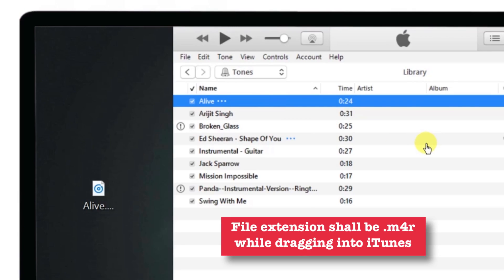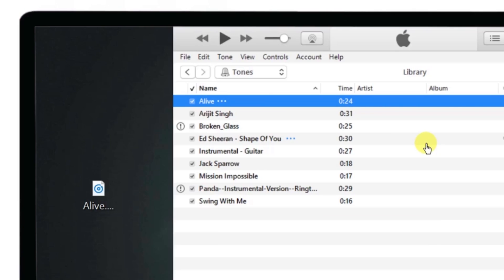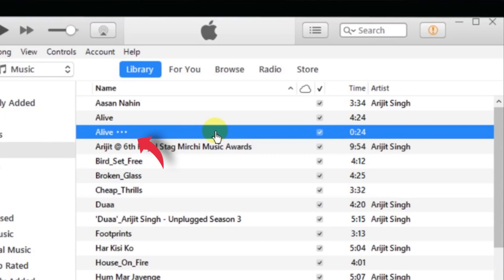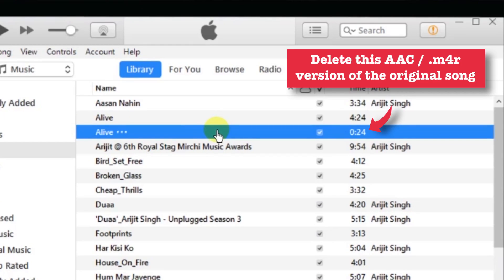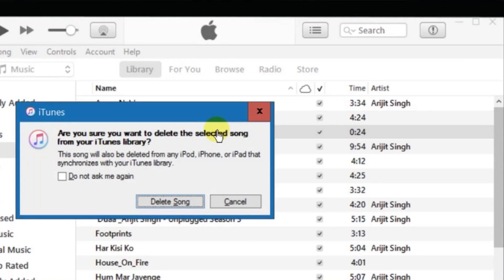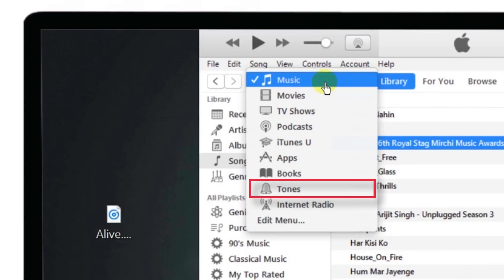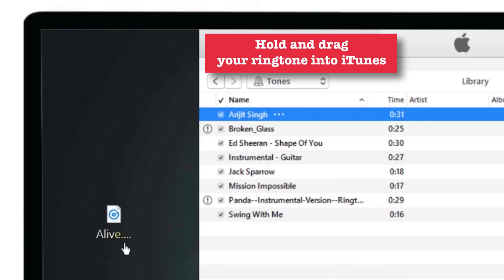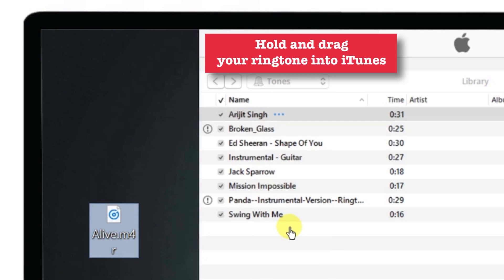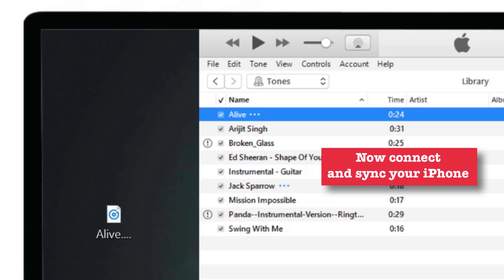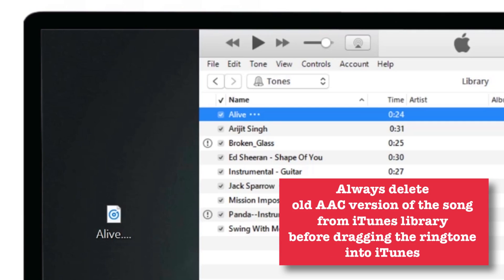Make sure that the file extension is .m4r while dragging the file into the Tones section. Sometimes you need to delete the old AAC copy — this 24-second .m4r file — from the iTunes library before dragging your ringtone into the Tones section. Just tap Delete on your keyboard, the pop-up will appear, and tap Delete Song. Now go to your desktop or the folder where you saved the ringtone, go to the Tones section of iTunes, hold your ringtone and drag it in. Do not forget to delete your old AAC copy from the iTunes library before dragging your ringtone file.